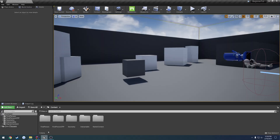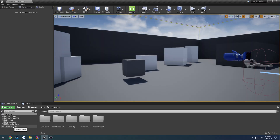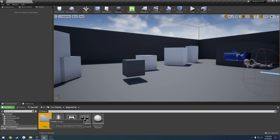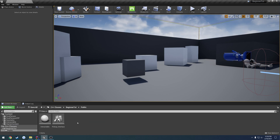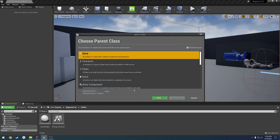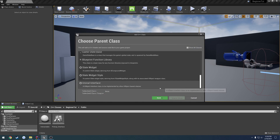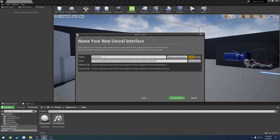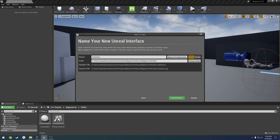To begin, we're going to create the interface first. So under C++ classes, project name, public, right-click, new C++ class, and all the way at the bottom we have our Unreal Interface. Click next and we want to give it a name.